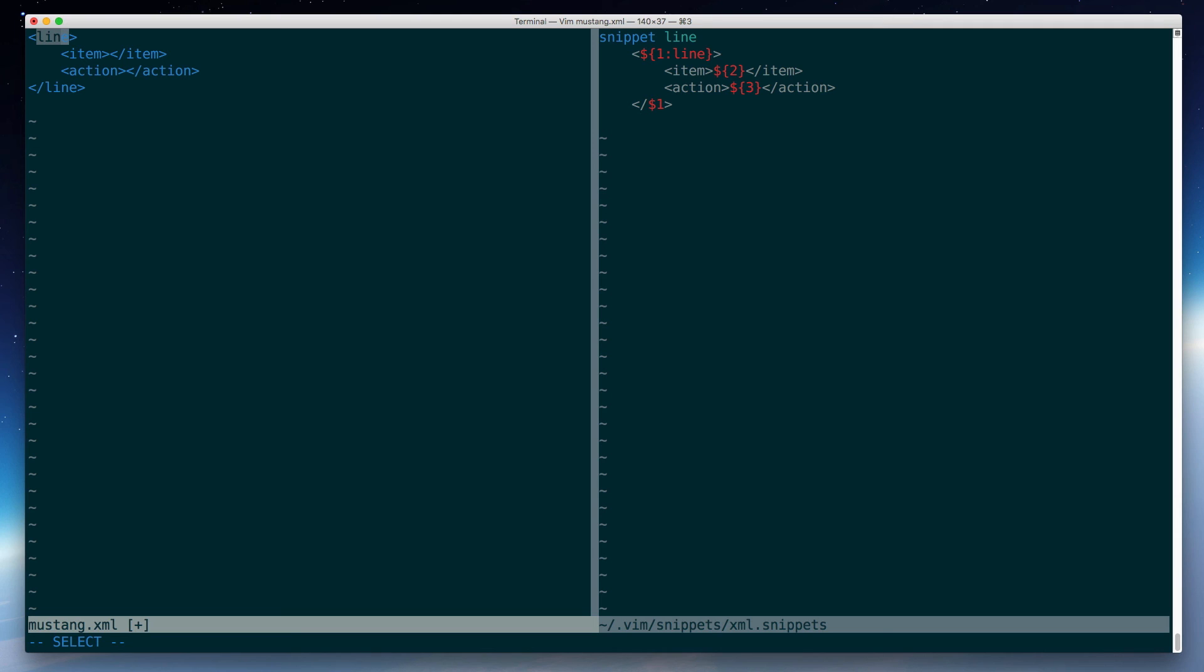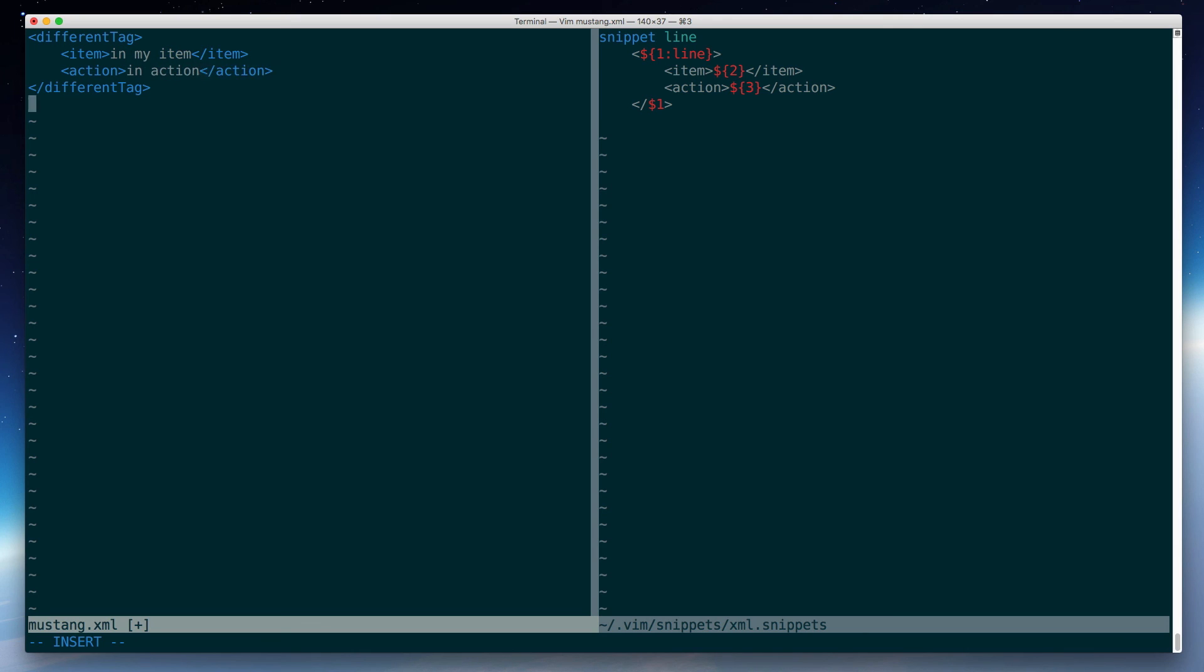you can see that by default, it's giving me the tag name line, like I specified in my snippet. But if I start overtyping that, different tag, not only does it change it up where my cursor is, but it also mirrors that change down to the corresponding $1 value in the close tag. Now if I hit tab, I'm in my item. And tab again, I'm in the action. And one last tab, and I'm outside of that snippet.